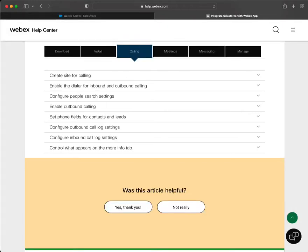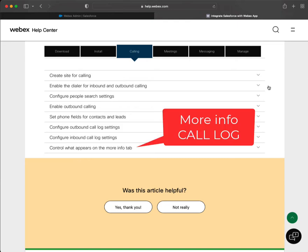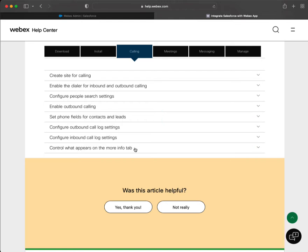Okay folks, we're going to conclude the last section of calling, and that will be controlling what appears in the more info tab. This more info tab is specific to the call log and what appears there. So it's highly customizable.